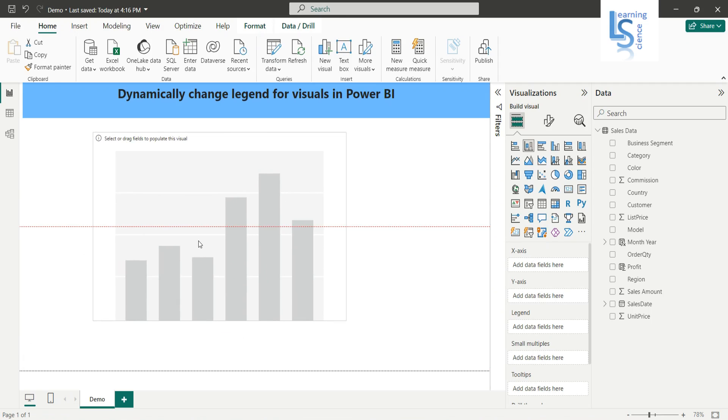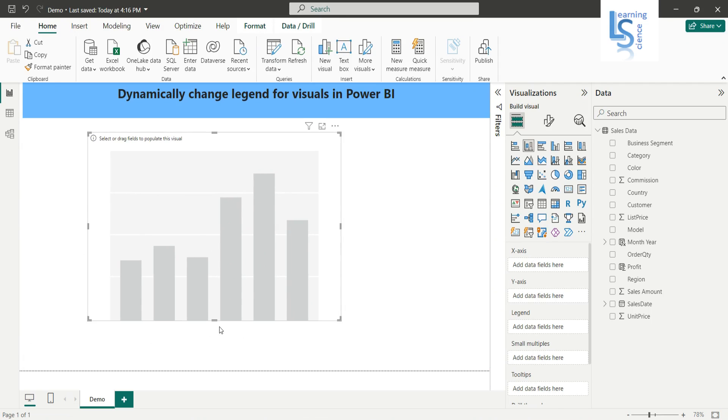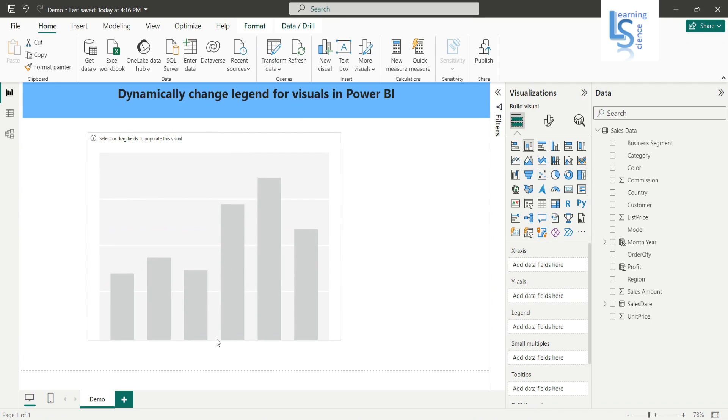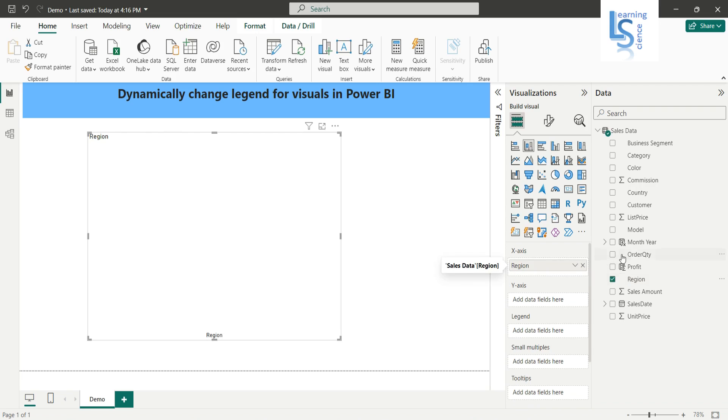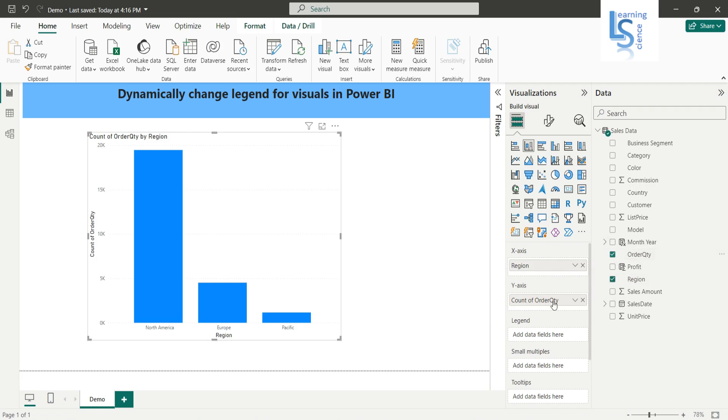From my data table, I will add region to the x-axis and order, sum of order quantity, to the y-axis.